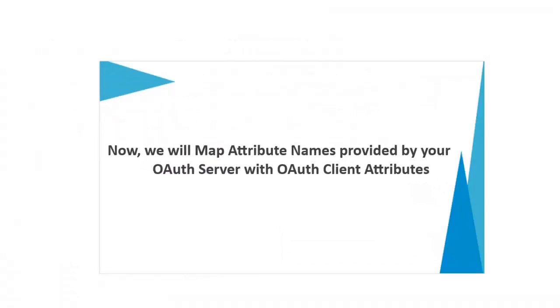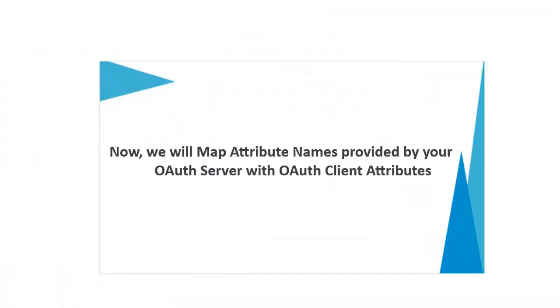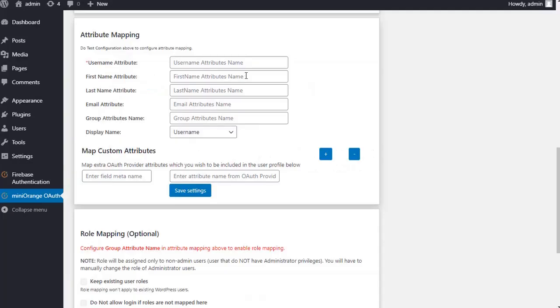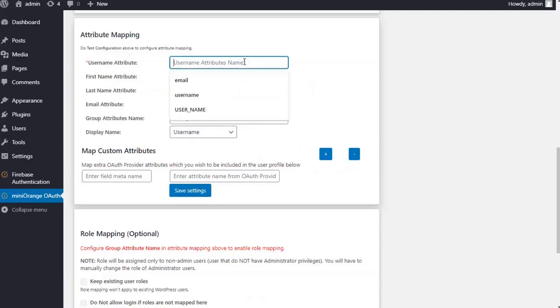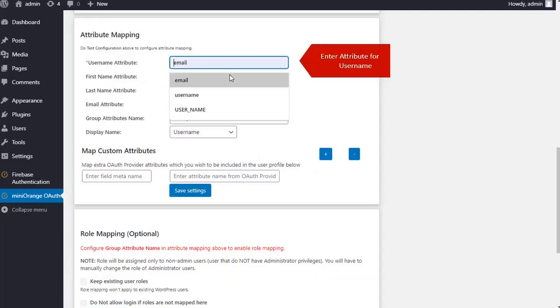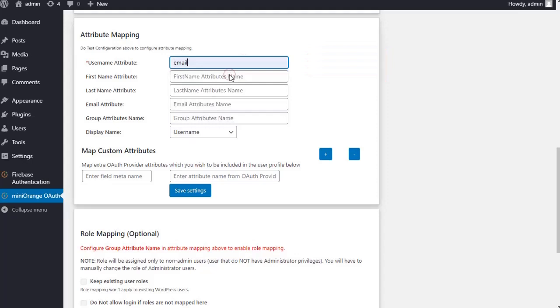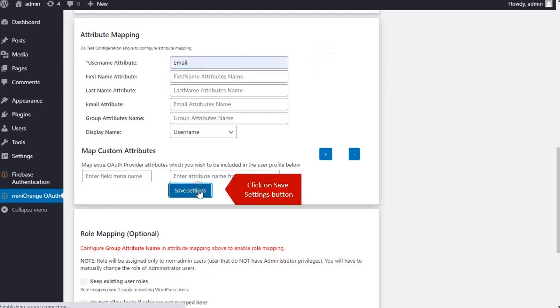Now we will map attribute names provided by your OAuth server with OAuth client attributes. Enter attribute name for username. Click on Save Settings button.